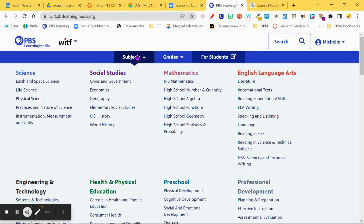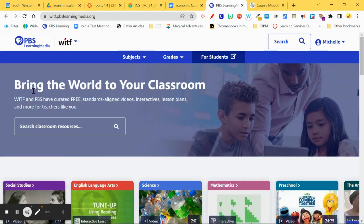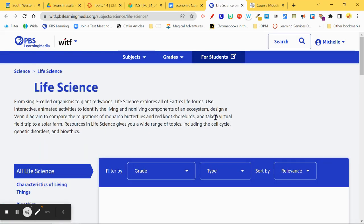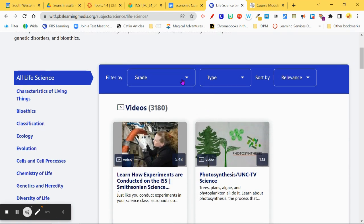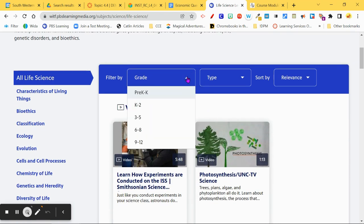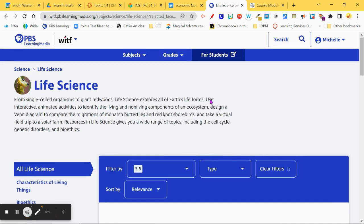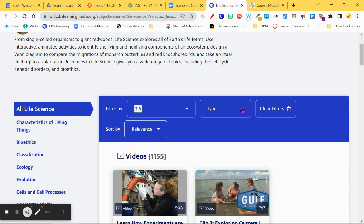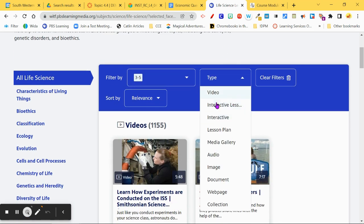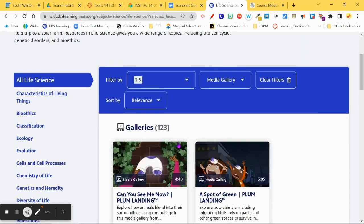Click on Subjects and you can drill down, or get closer to the topic you're going to cover with your students. For instance, I'm going to go all the way into Science and think about grades three to five. I'm going to look in the Media Gallery.